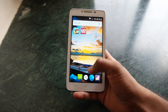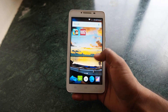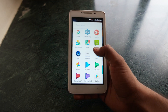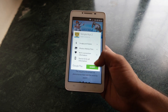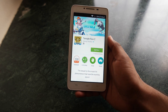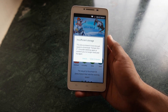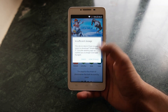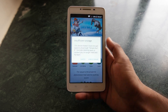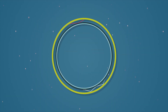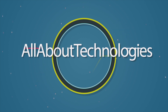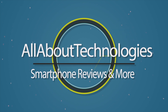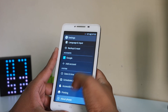Hey guys, this is Saurabh Nahal here from All About Technologies. In this video I'll show you how you can make your Android smartphone faster and also get some additional storage. Here are five tips for your old Android smartphones, so without wasting any further time, let's begin.